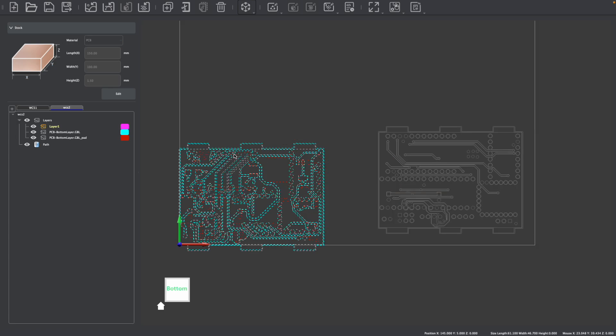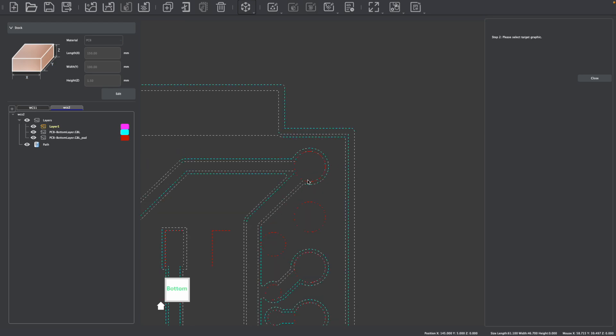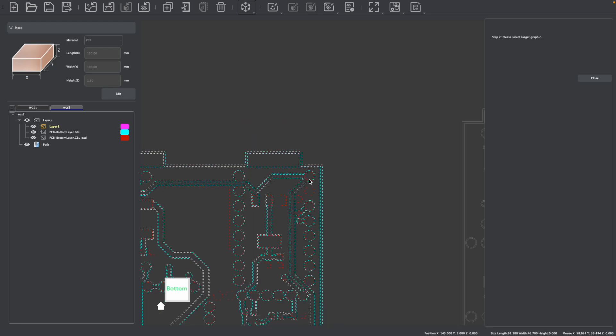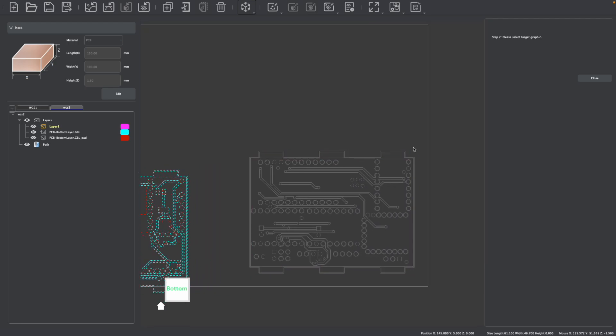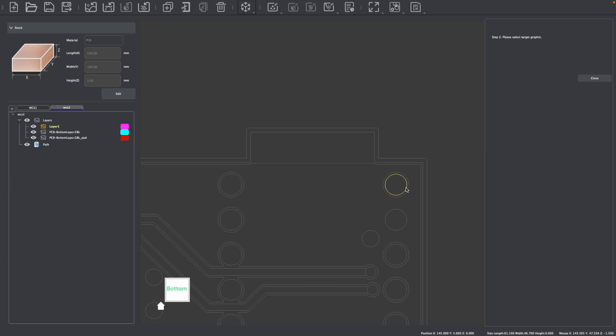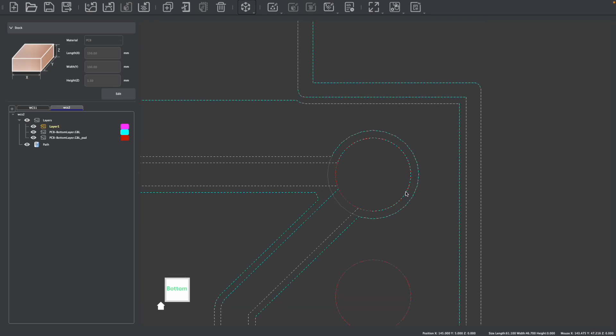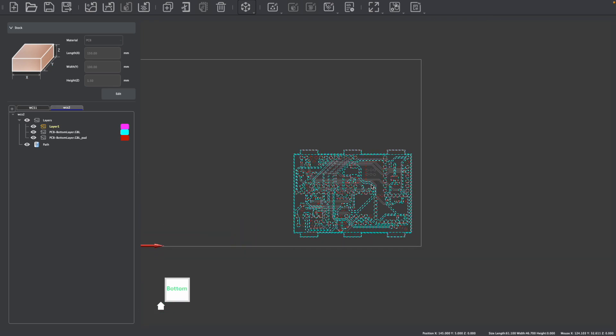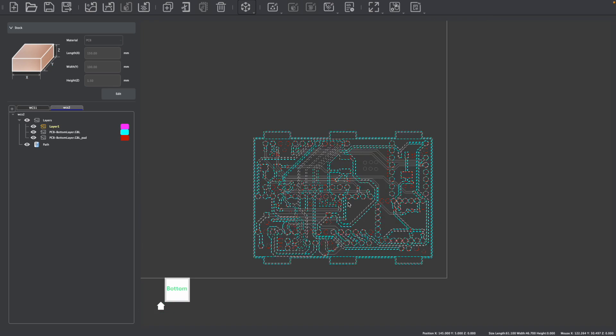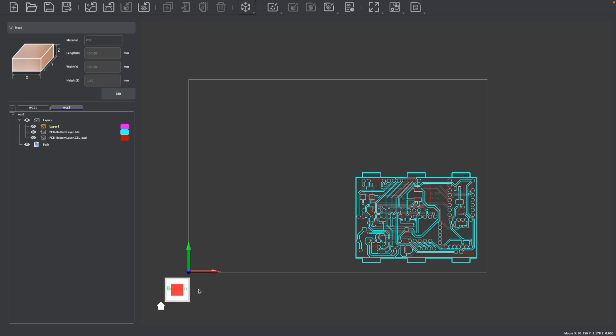We could also use center to center. So I have my PCB design selected, I'm going to go to the center to center window, and we have to select a reference graphic. Circles work really well because they are nice and concentric. And I'm going to come on over here to my other design and select a circle. And that will also automatically align my two PCBs.